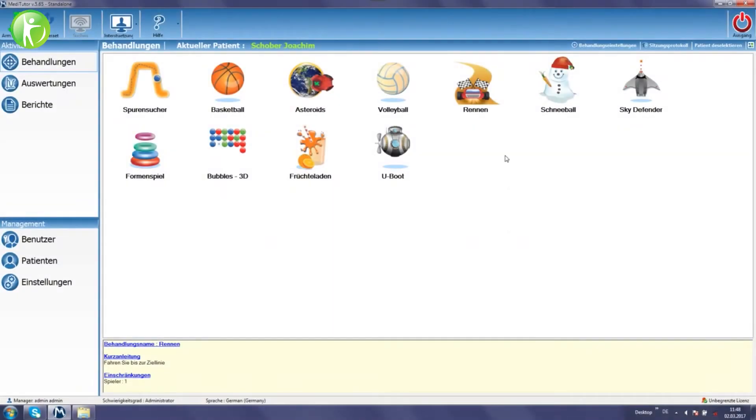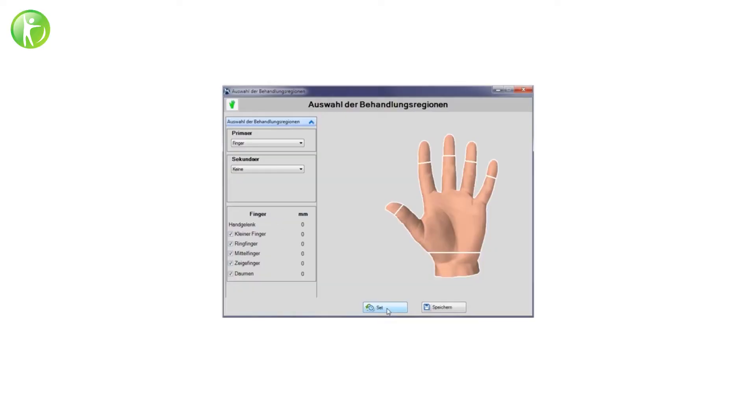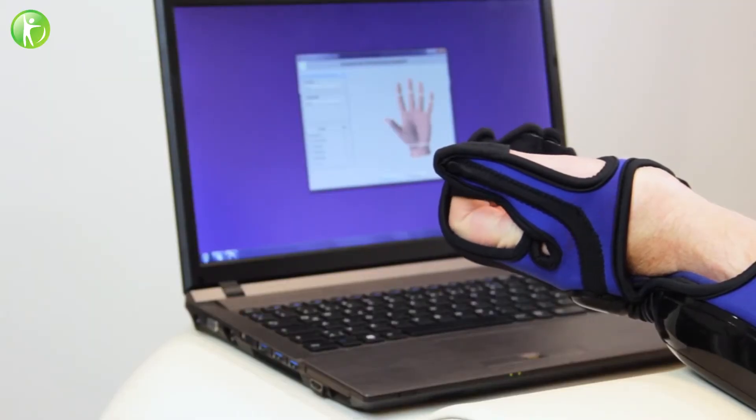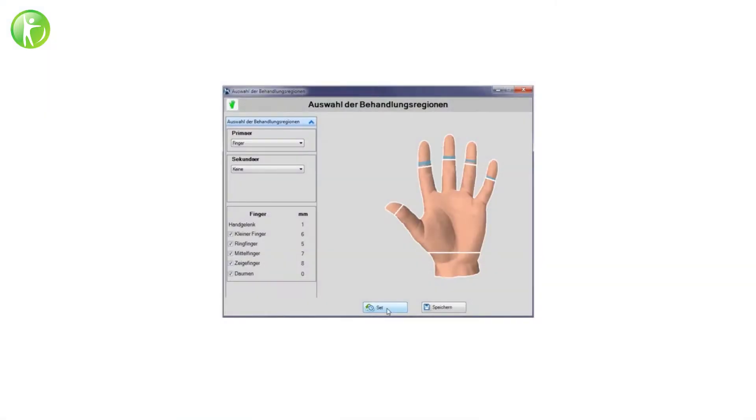The software offers a variety of different treatment protocols in the form of games. The range of motion is measured before the start of each treatment activity. The measured range sets the standard for the exercises which the patient will repeat during the game.